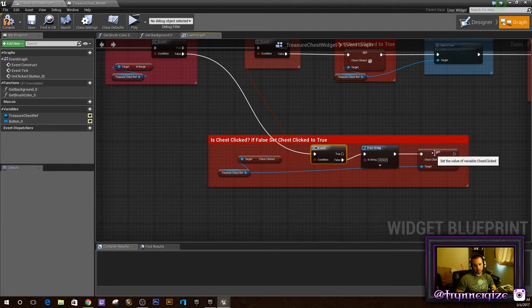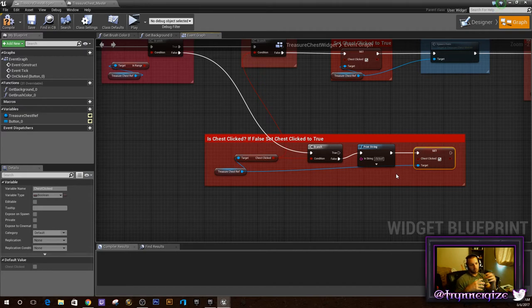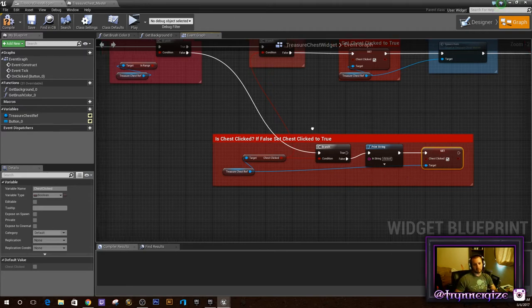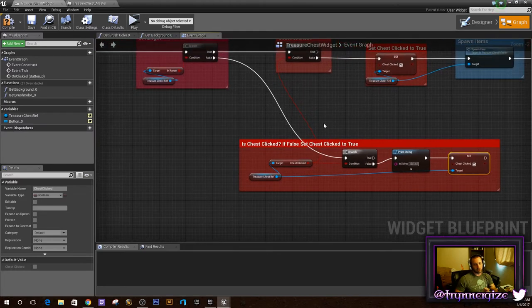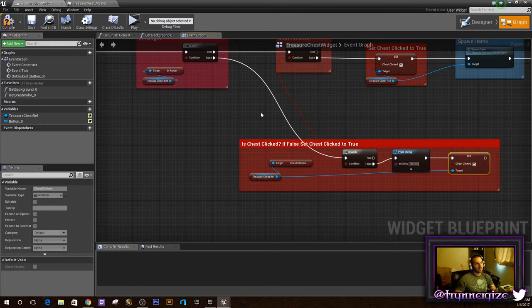If we're not in range of the treasure chest, we want it to do something else. In this case, if we're not in range, we're going to set a variable that says that we have clicked it but we aren't there yet. This is going to come in handy later — that way when we click on a chest, it'll walk the character there, but it won't open the chest until you get there.